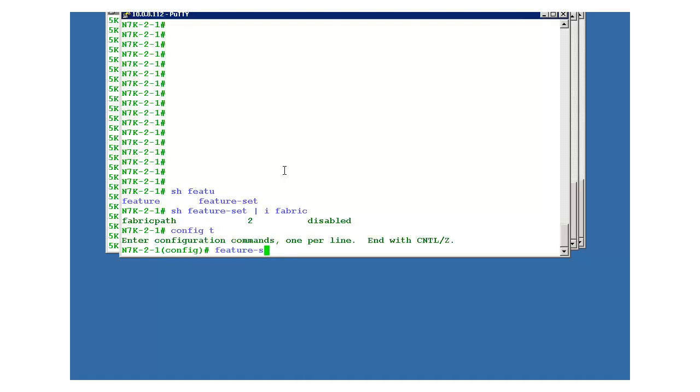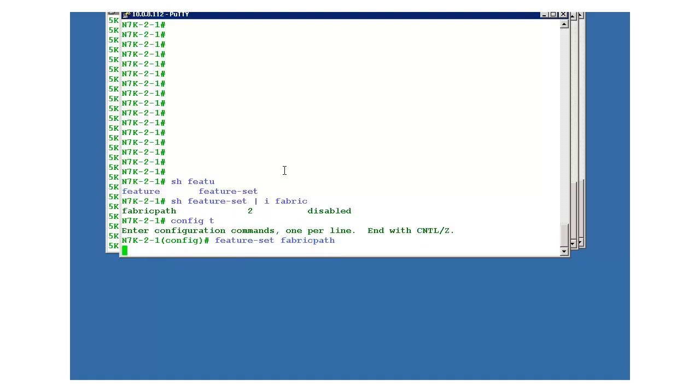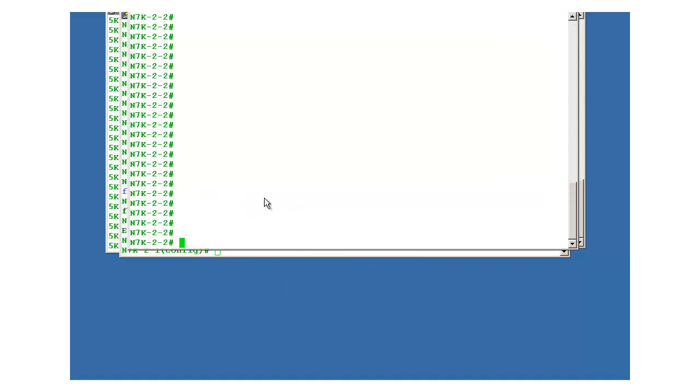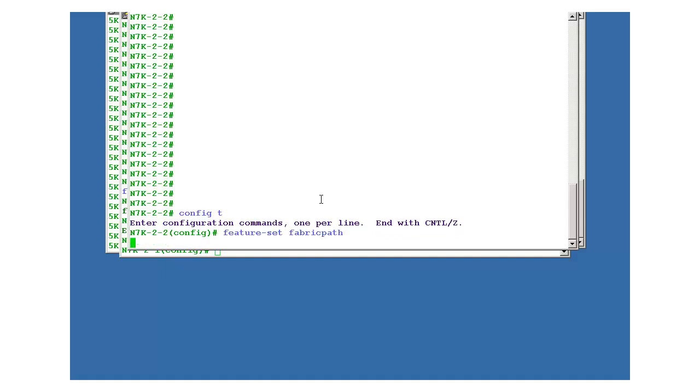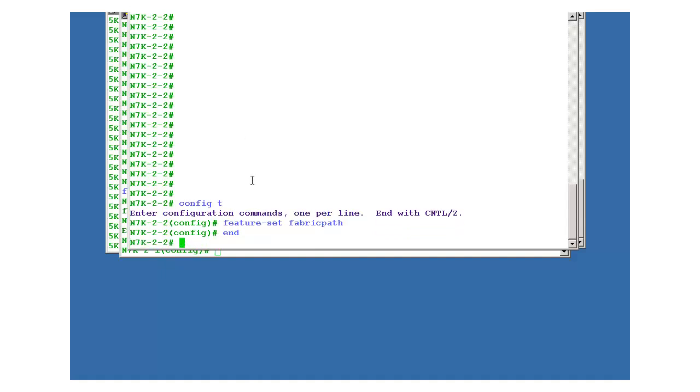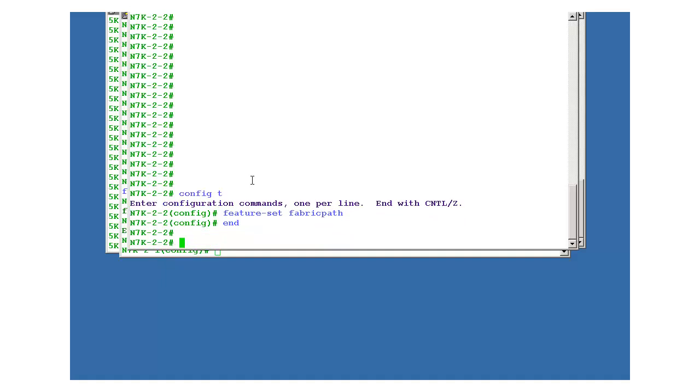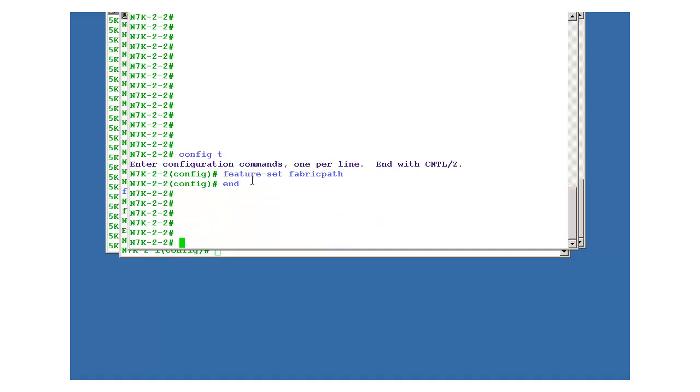Feature set fabric path. Okay, this is the command to enable it. So it is enabled. It has to be done on the other 7k 2 device as well. Feature set fabric path. So it is enabled.